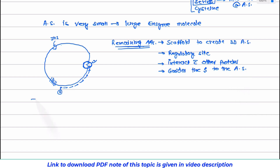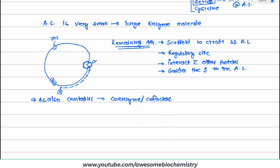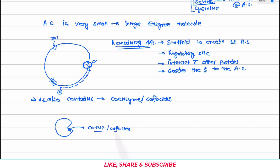The next aspect about the active site is that the active site also contains coenzyme or cofactor. In some enzymes, some part of the active site is made up of coenzyme or cofactor. So if coenzyme or cofactors are not there, the active site is not properly formed, and that is the reason why some enzymatic reactions require coenzyme or cofactors.